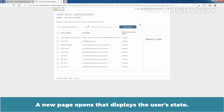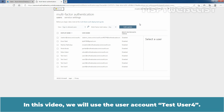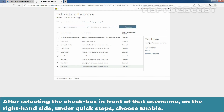A new page opens that displays the user state. Select the user you want to enable for per user Azure Active Directory multi-factor authentication. In this video, we will use the user account tasteuser4. Check the box next to the name of that user to change the state. After selecting the checkbox in front of that username, on the right-hand side under Quick Steps, choose Enable.